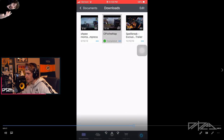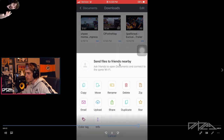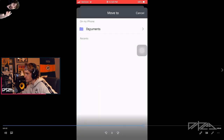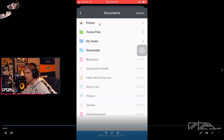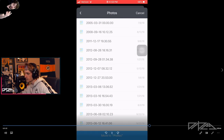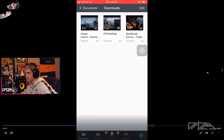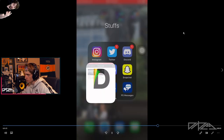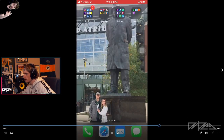It'll pop up here showing Completed. You hit these three dots right here, then hit Move. It gives you your phone options — hit Documents, then go to Photos, click right here, hit Move, and the file moves to your Photos.